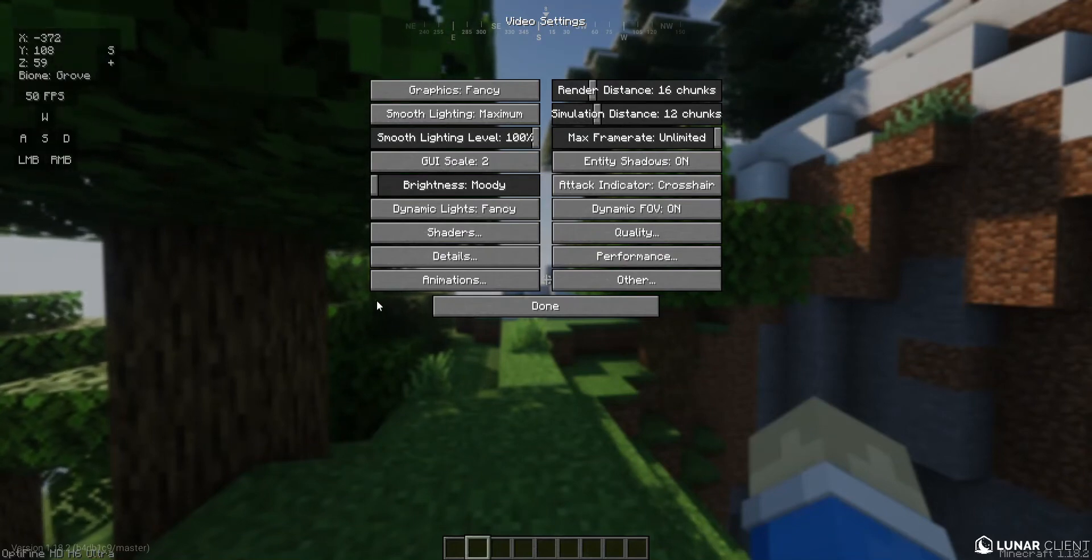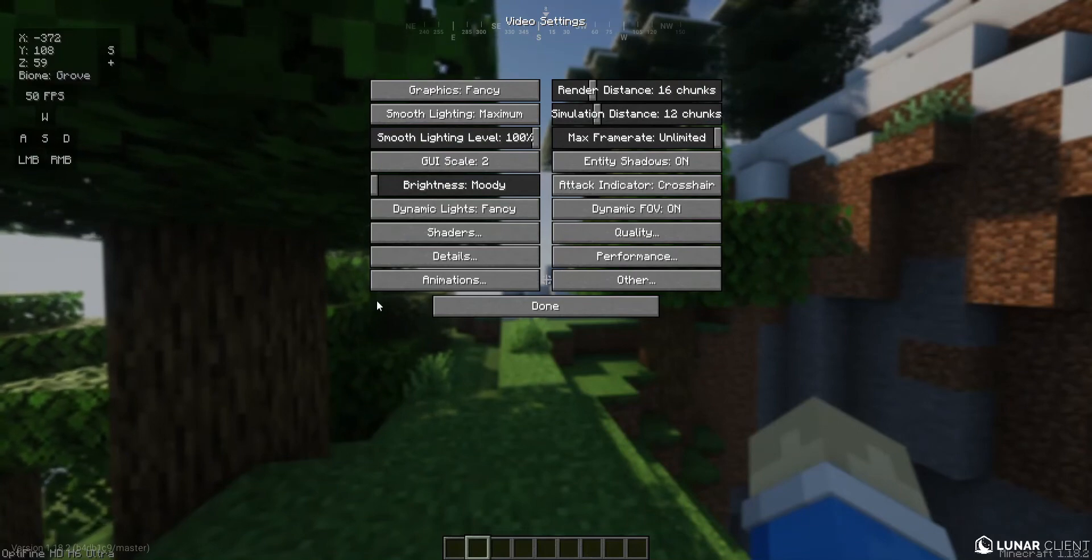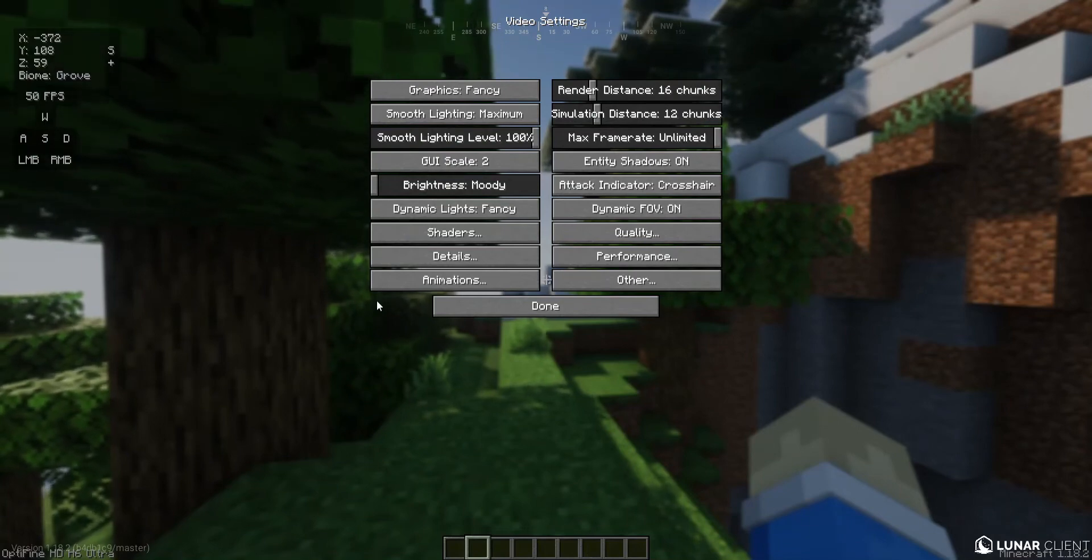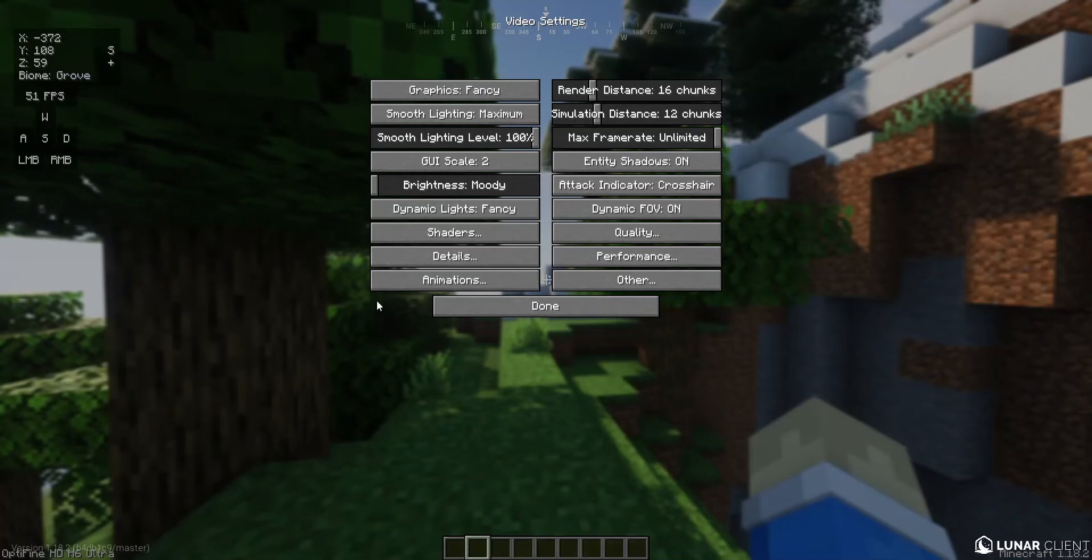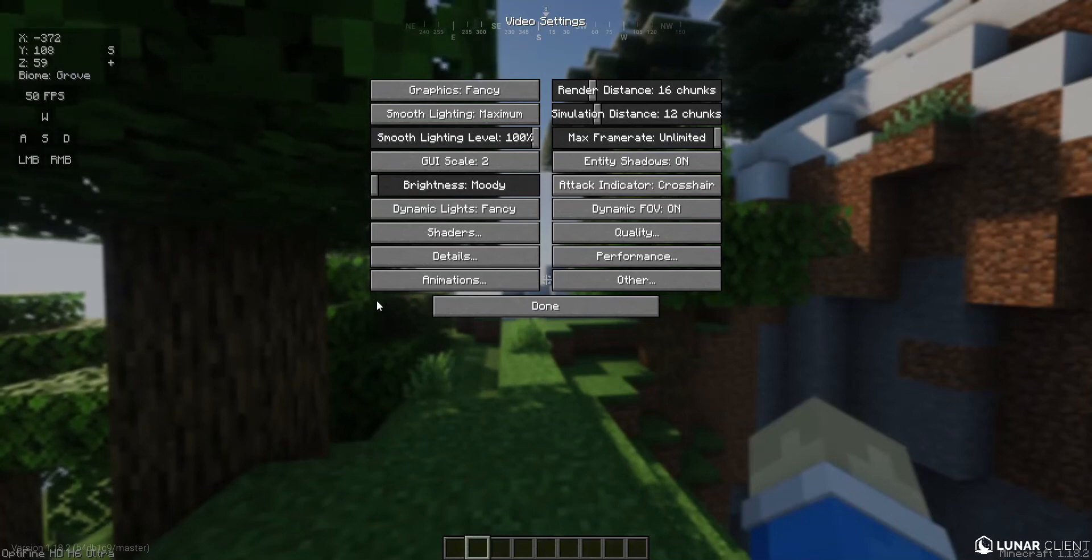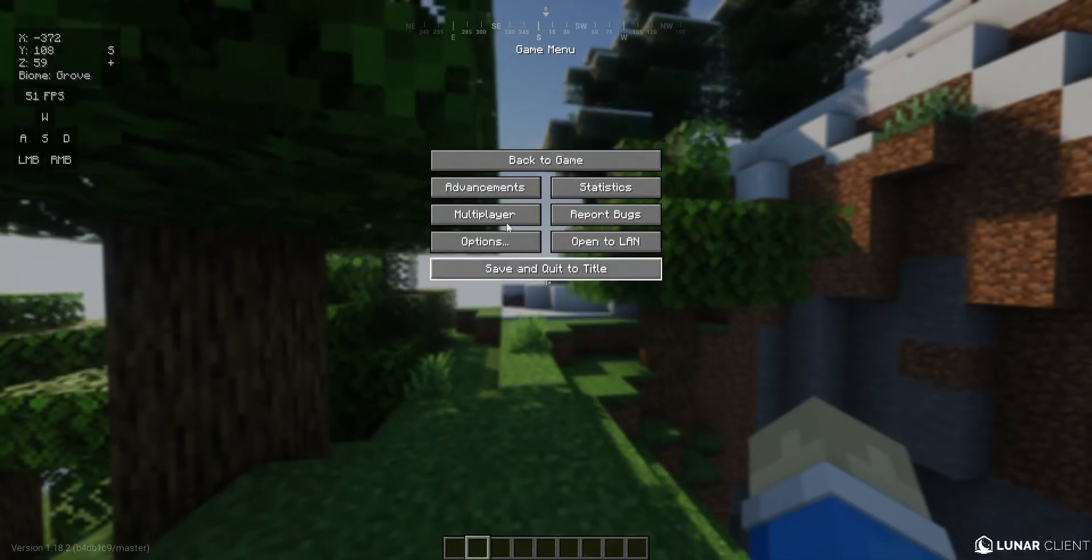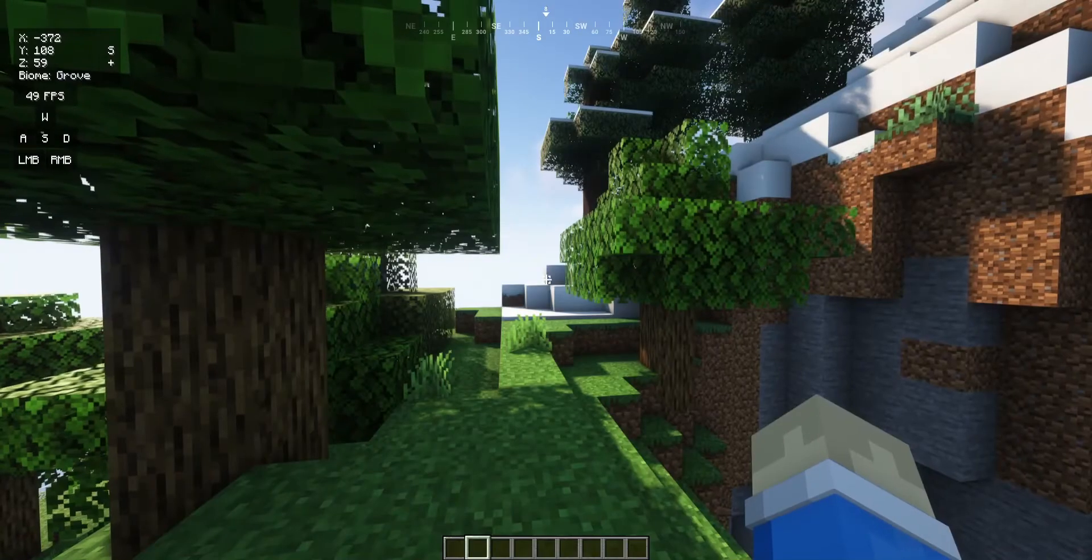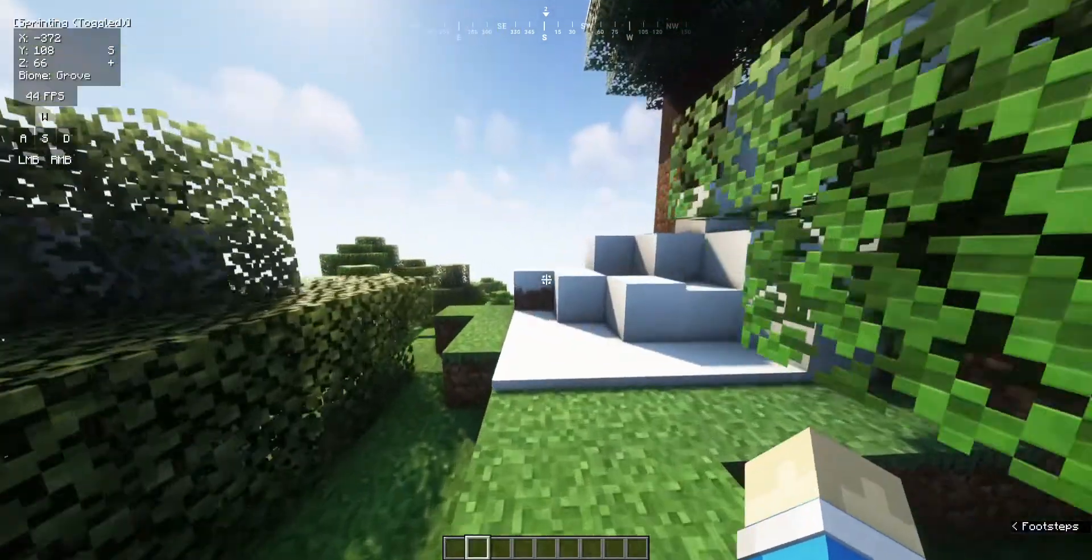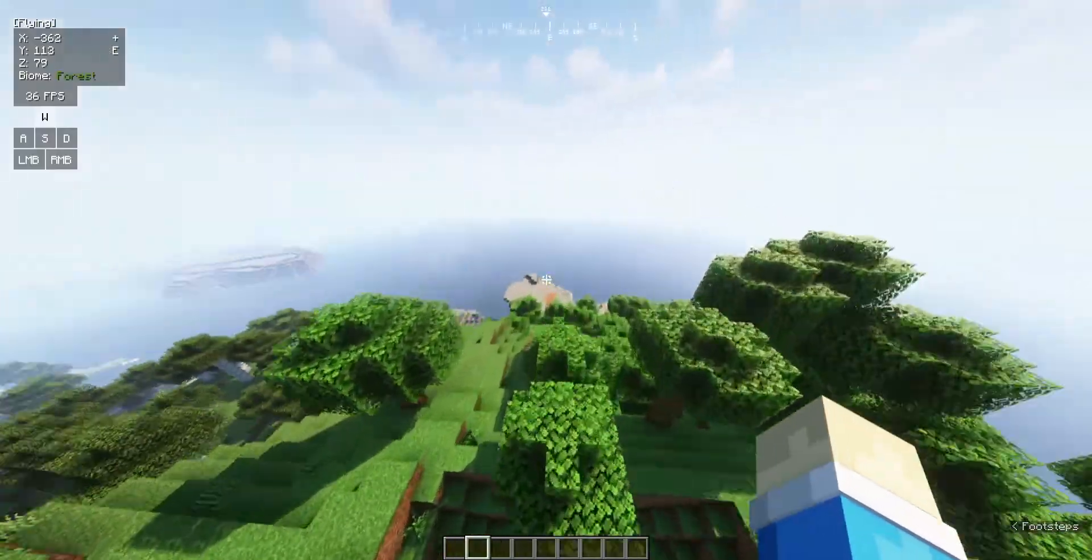When you turn it down to moody, you don't actually turn down the actual brightness. You just turn up the variation of how bright the darkest shadows and the brightest blocks will be. So yeah, that's pretty much all. And let me bring you through this shader for a moment.